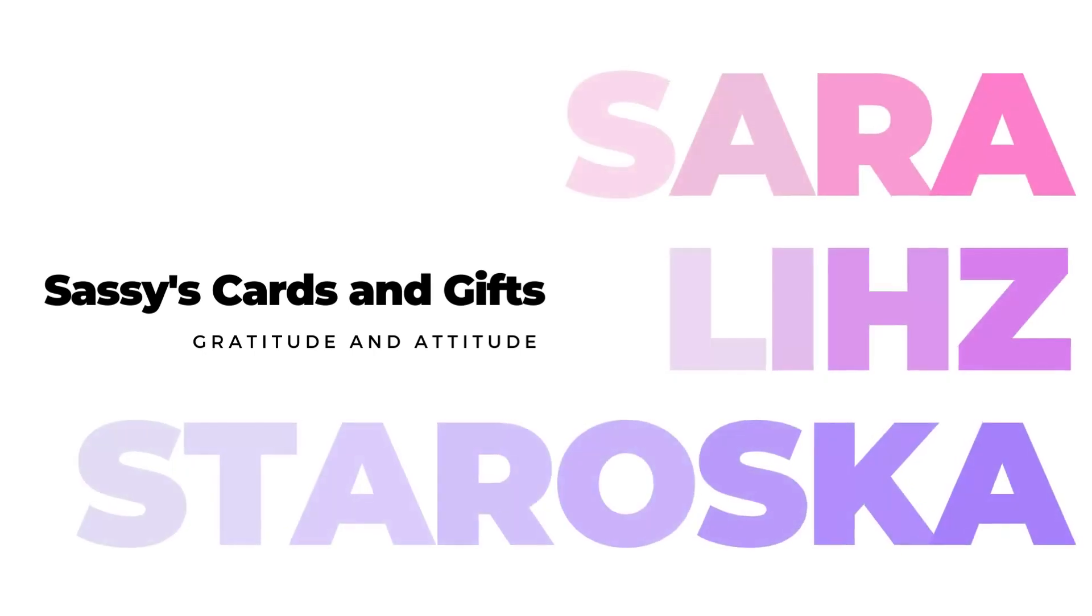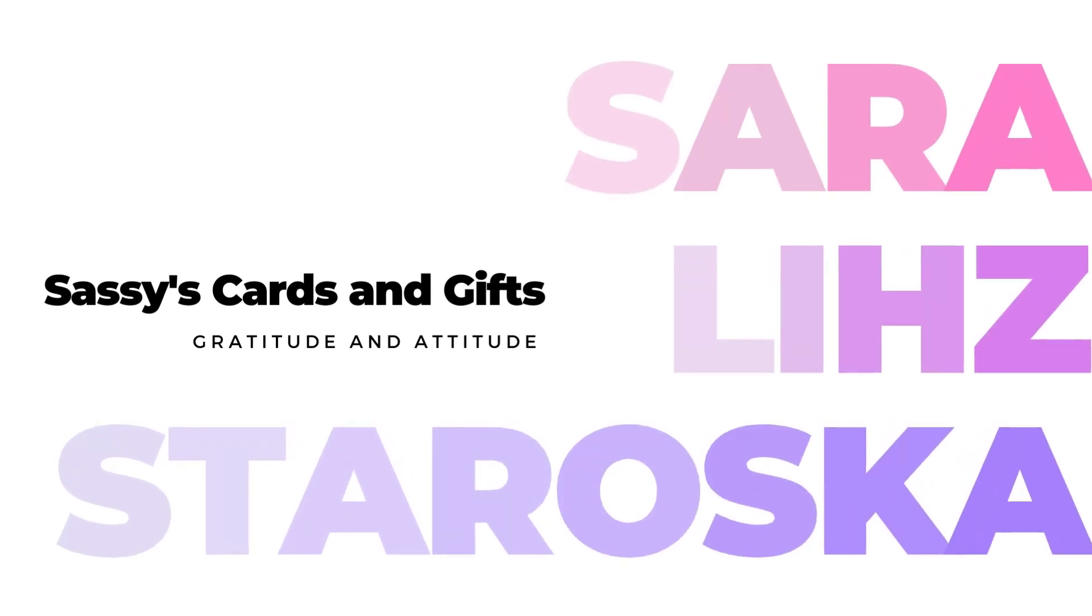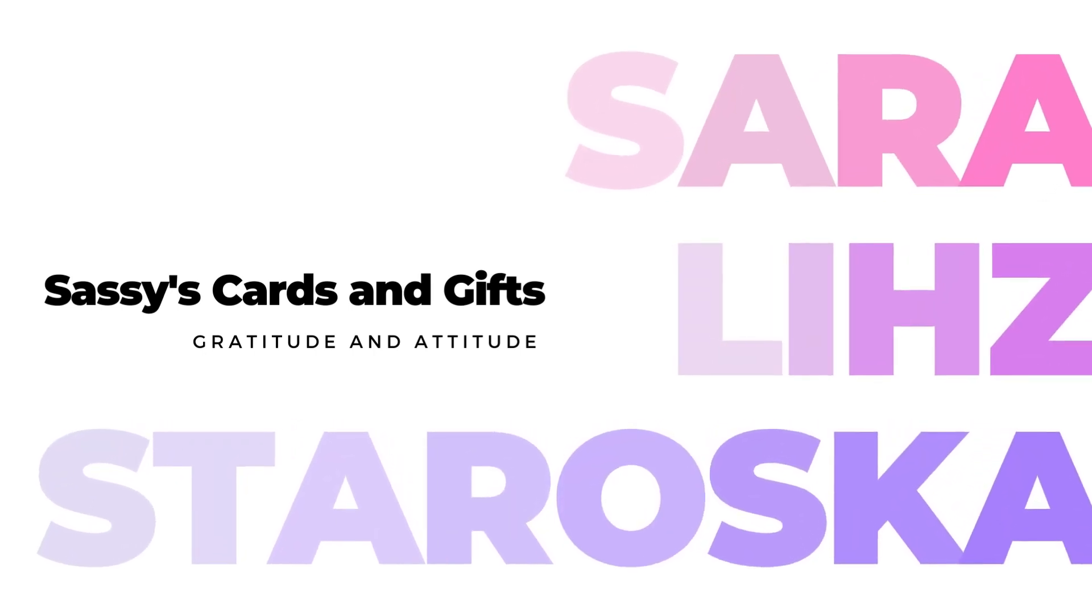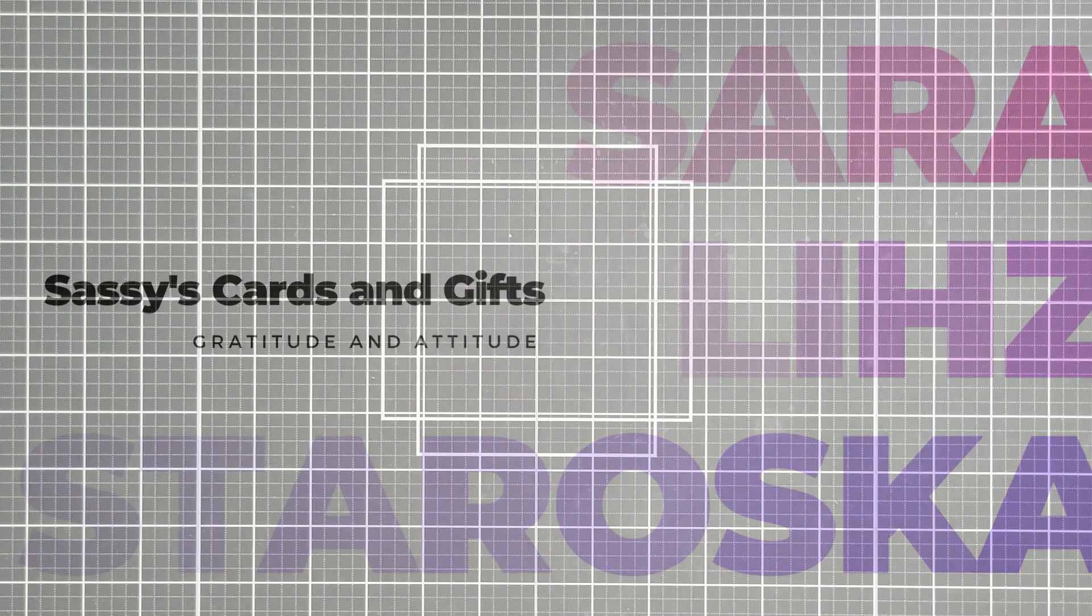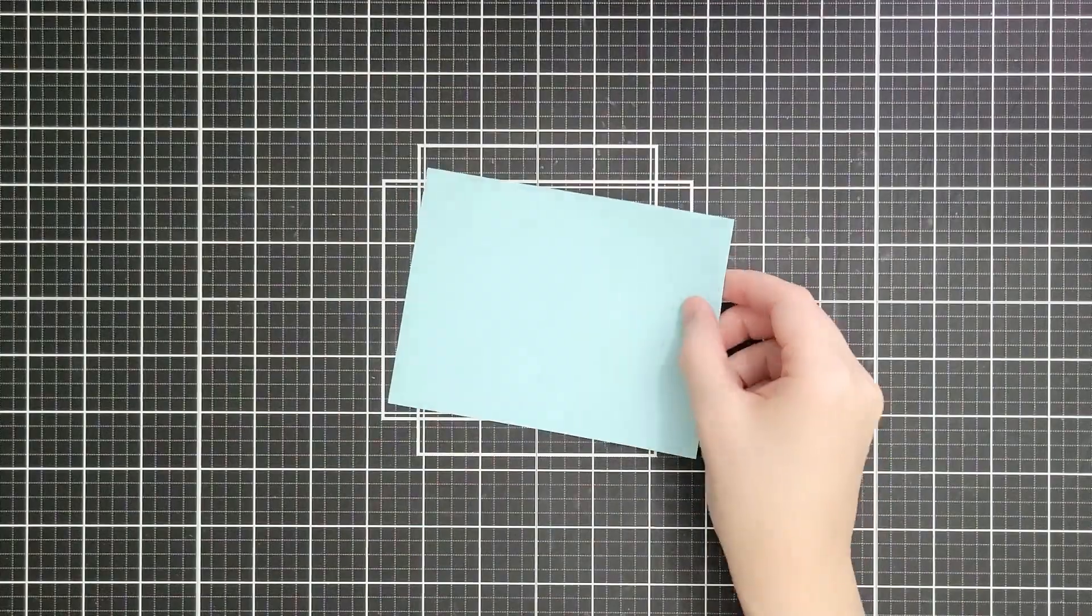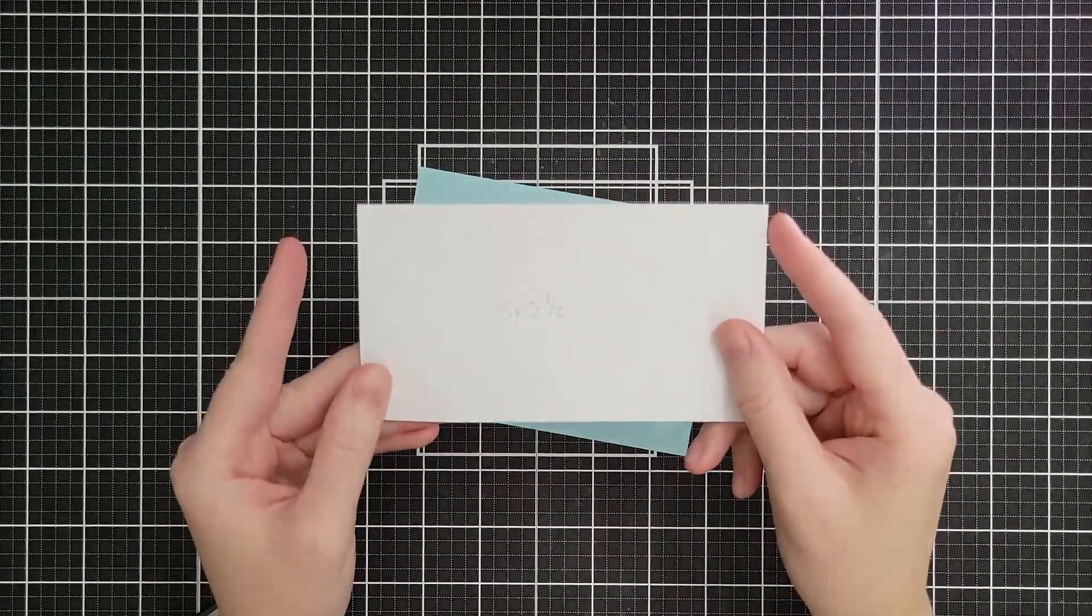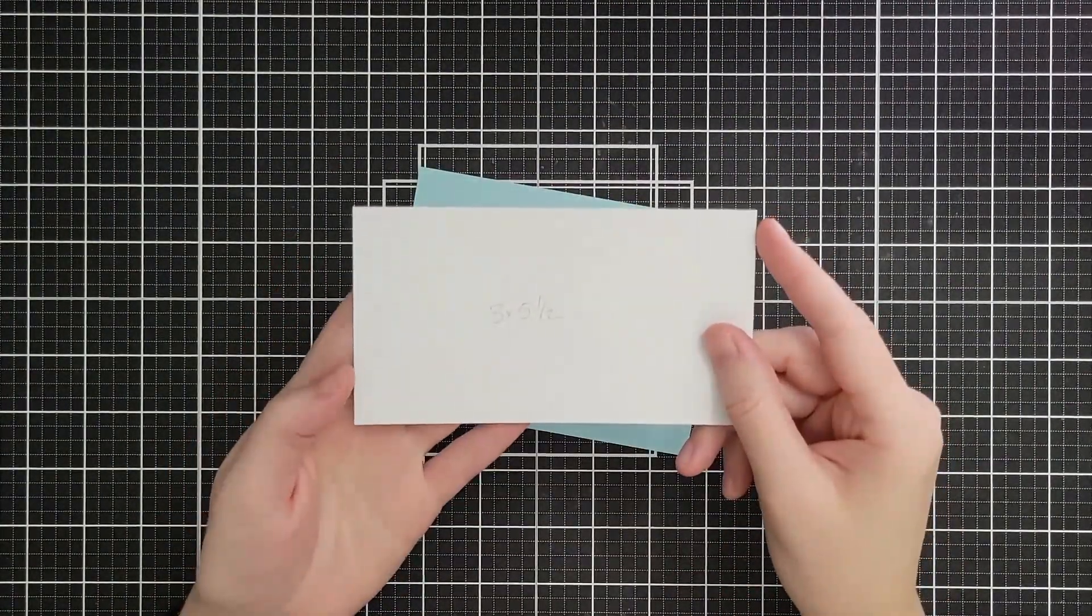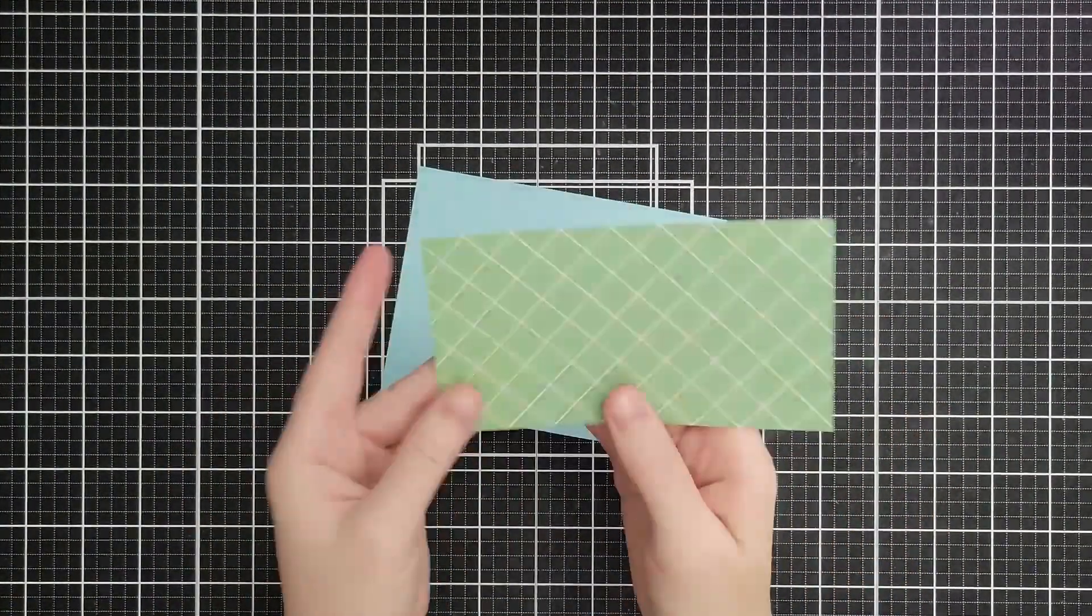Hello friends and welcome. I'm Sarah Liz and I am back with five emergency cards using the Spellbinders Quick and Easy Card Kit for October 2023.